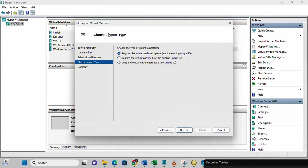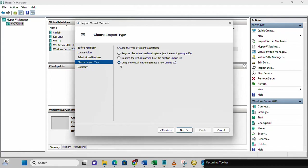On the choose import type, what we need to select here is copy the virtual machine, create a new unique ID. We need a new unique ID. We do not want any conflict or any issue on the network. Click next.